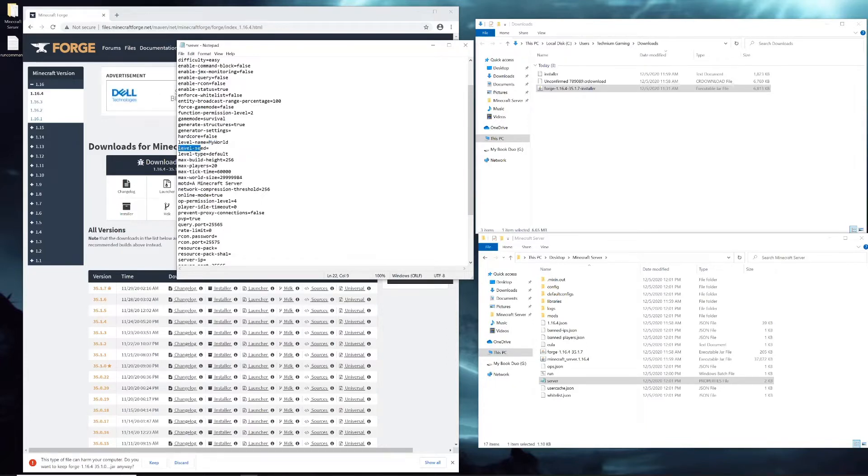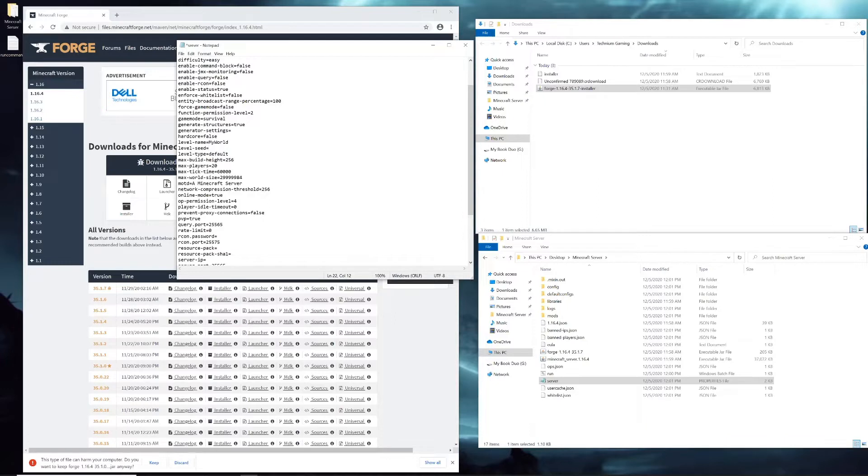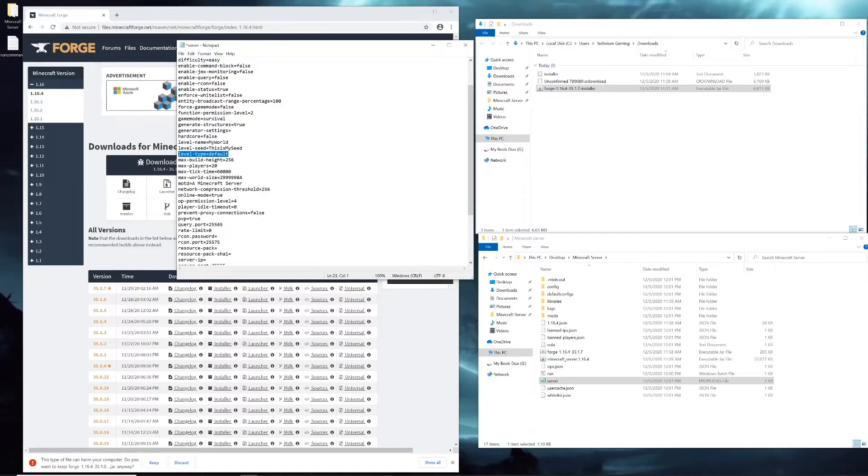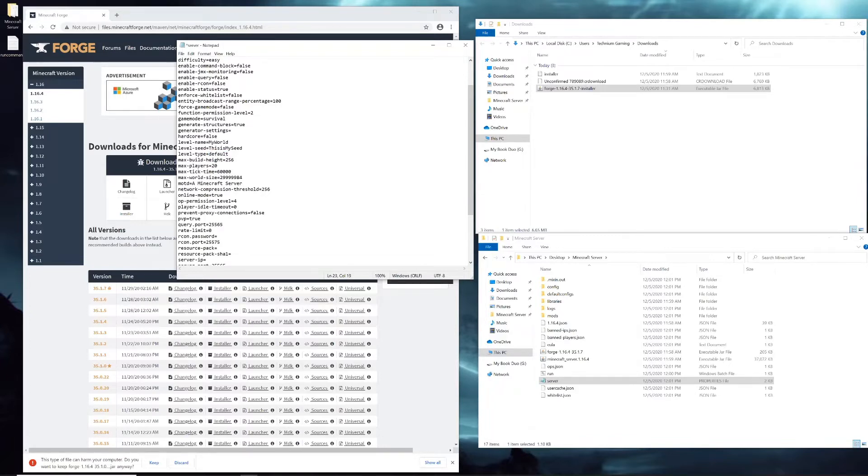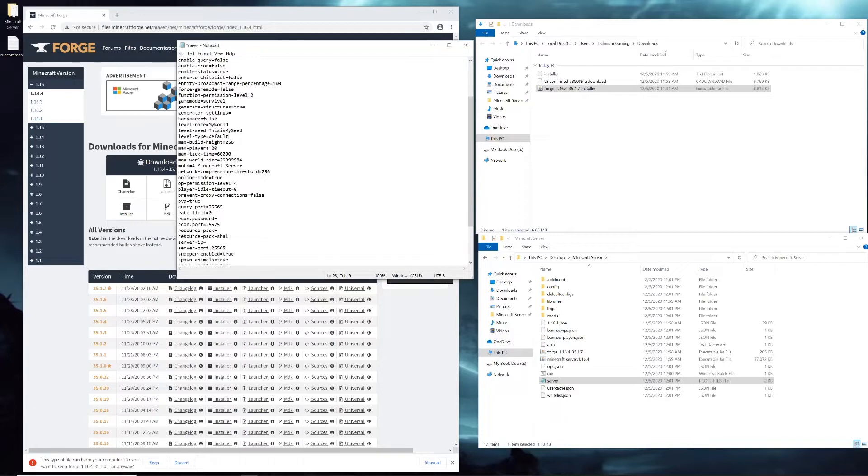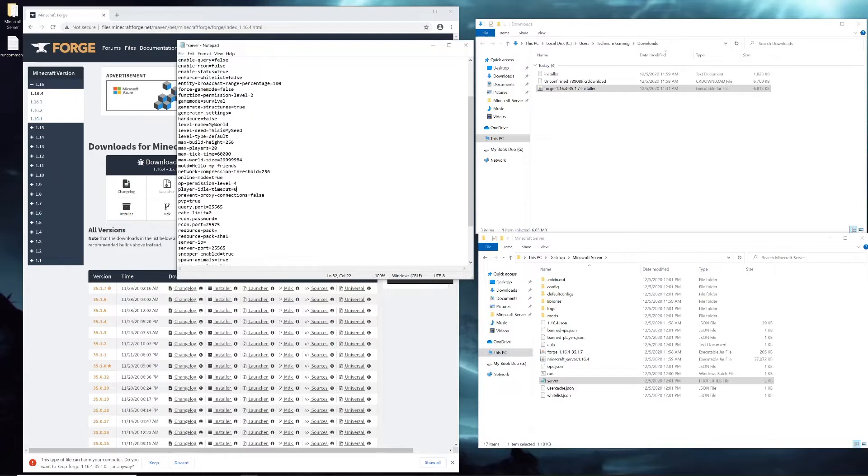Level name - you might want to name the world something unique instead of world, like my world for instance. Level seed - if you're a big fan of doing special unique seeds for your worlds, this is where you'd put that. You could write it in like this and that would be the seed for your world. Level type default doesn't mean much unless you have certain mods that change the world. For instance, Biomes O' Plenty - you would have to change the level type from default to BOP. And then the MOTD, so you can give a message for anyone who logs in, like hello my friends for instance.